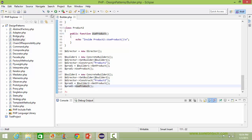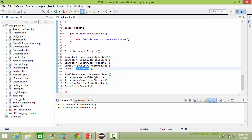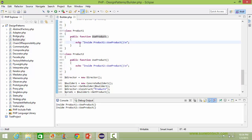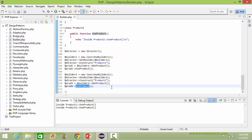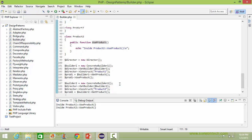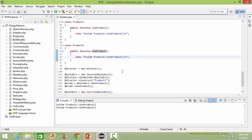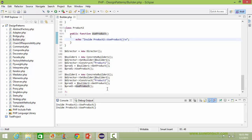We will run this program and see the output. When the useProduct method is called, since Product1 has been created, it displays the Product1 statement. And when the useProduct method is called for Product2, it goes there and displays the Product2 statement.